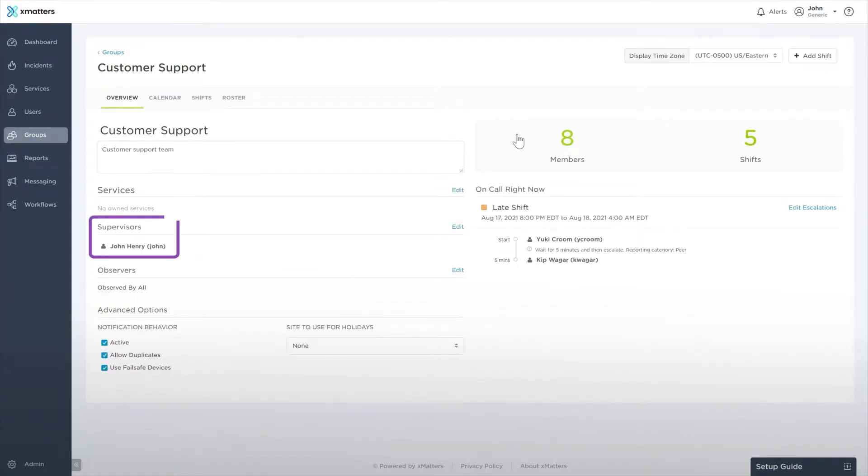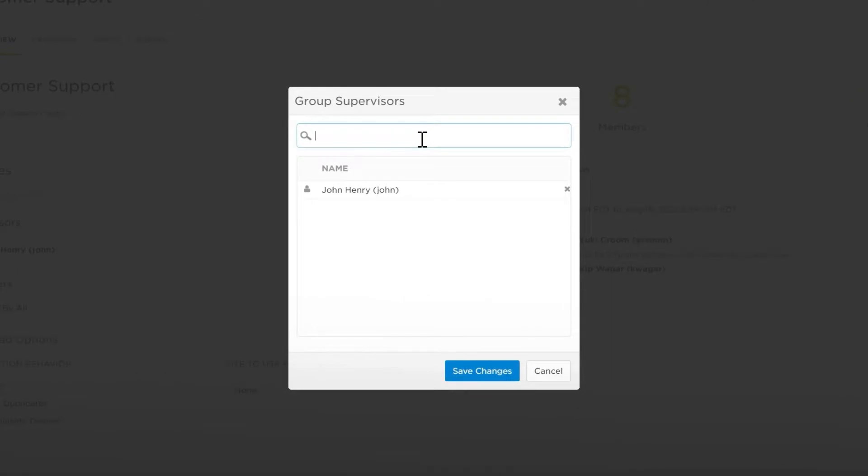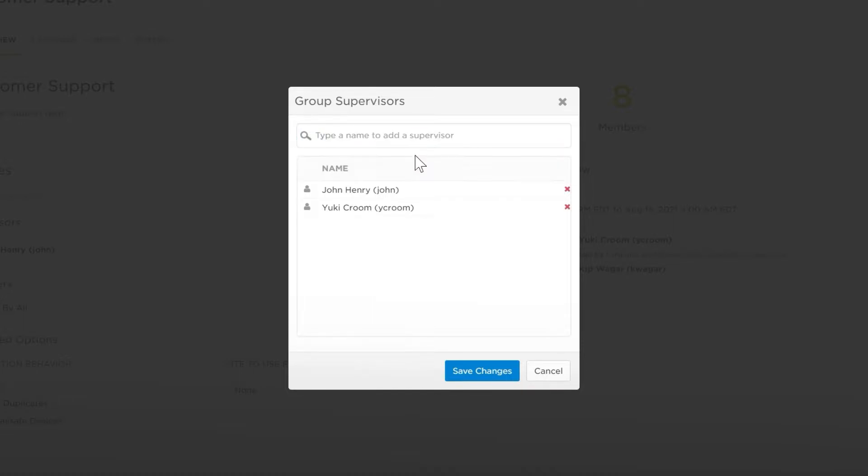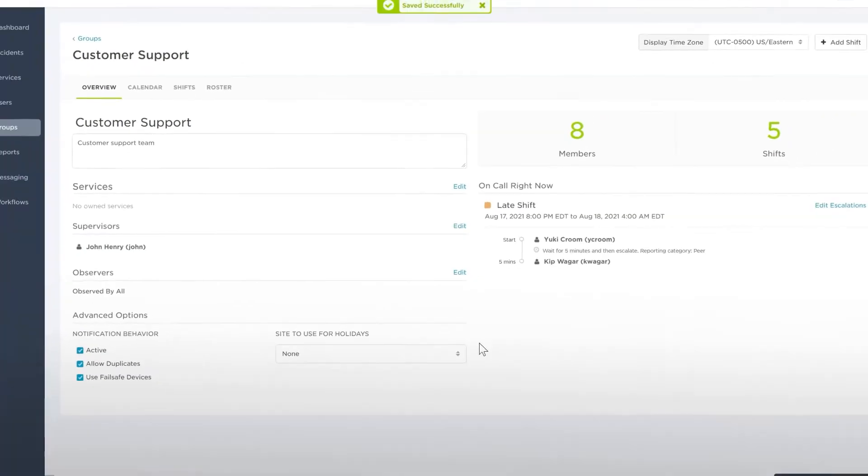The group's supervisors are below this. Click Edit to add and remove supervisors from the group. To add a supervisor, type two or more letters of a user's name and search for the user. Then, click their name to add them as a supervisor. To remove a supervisor, click the X beside their name. You can't remove the last supervisor, as a group must have at least one active supervisor.